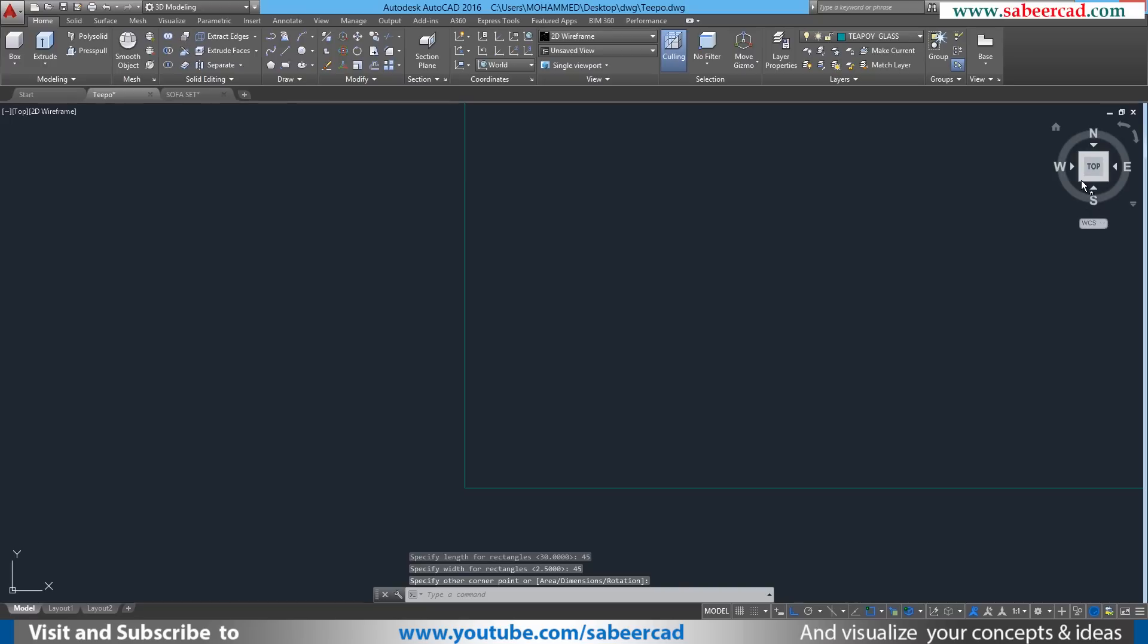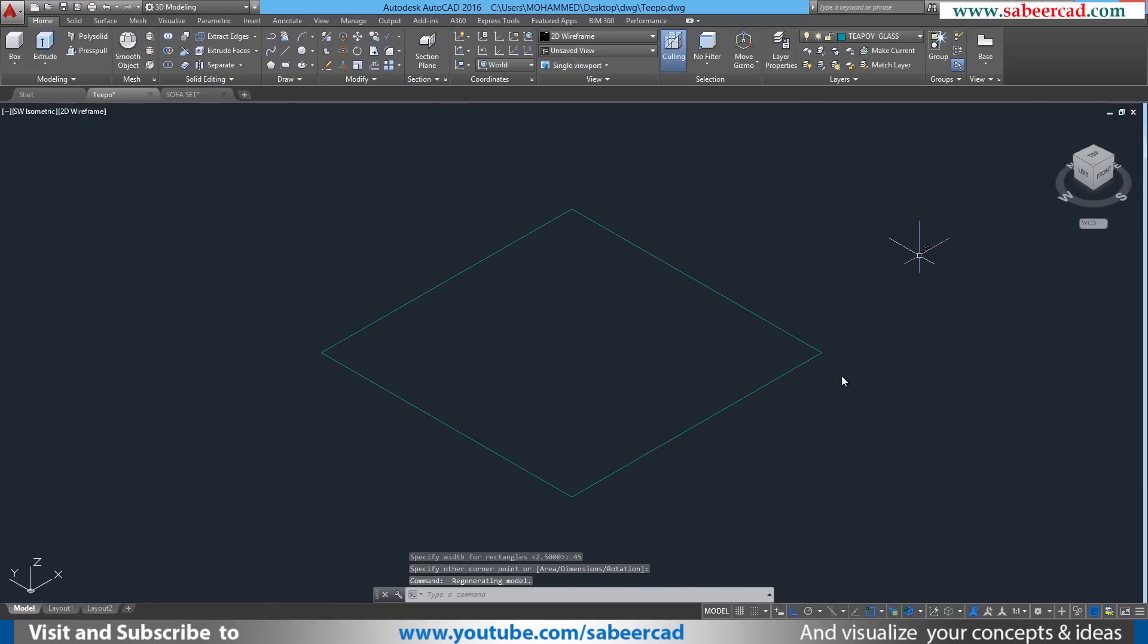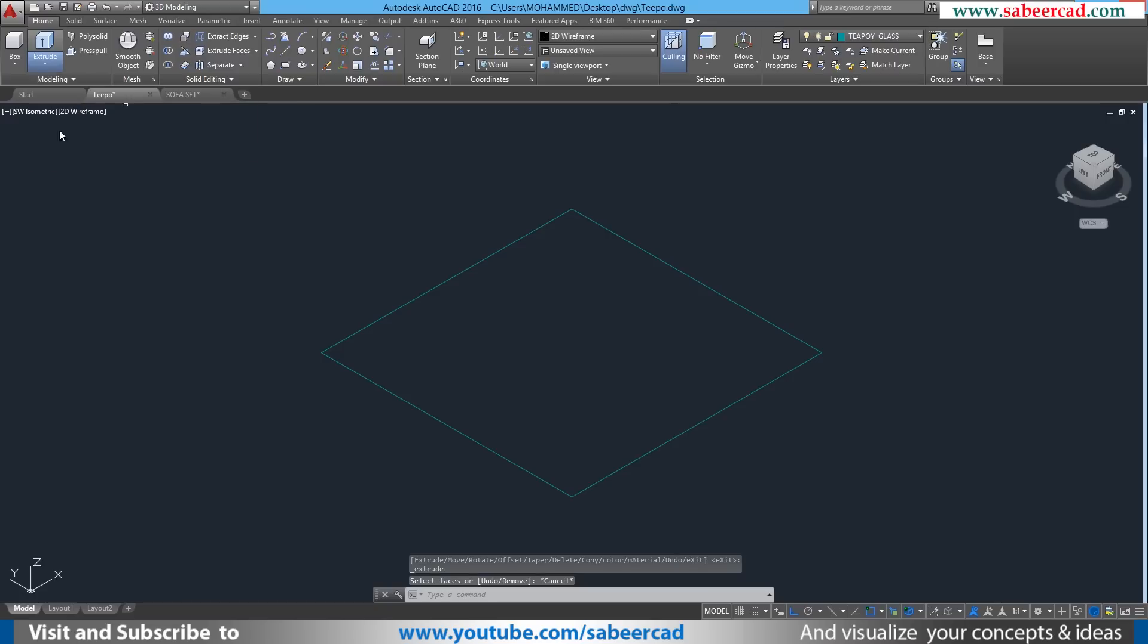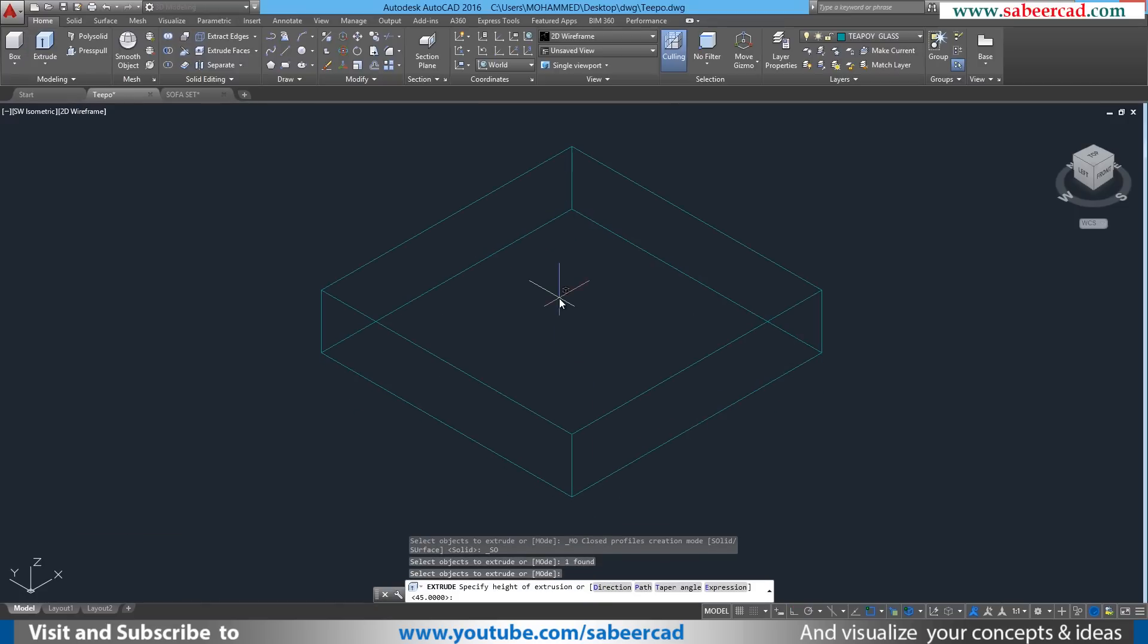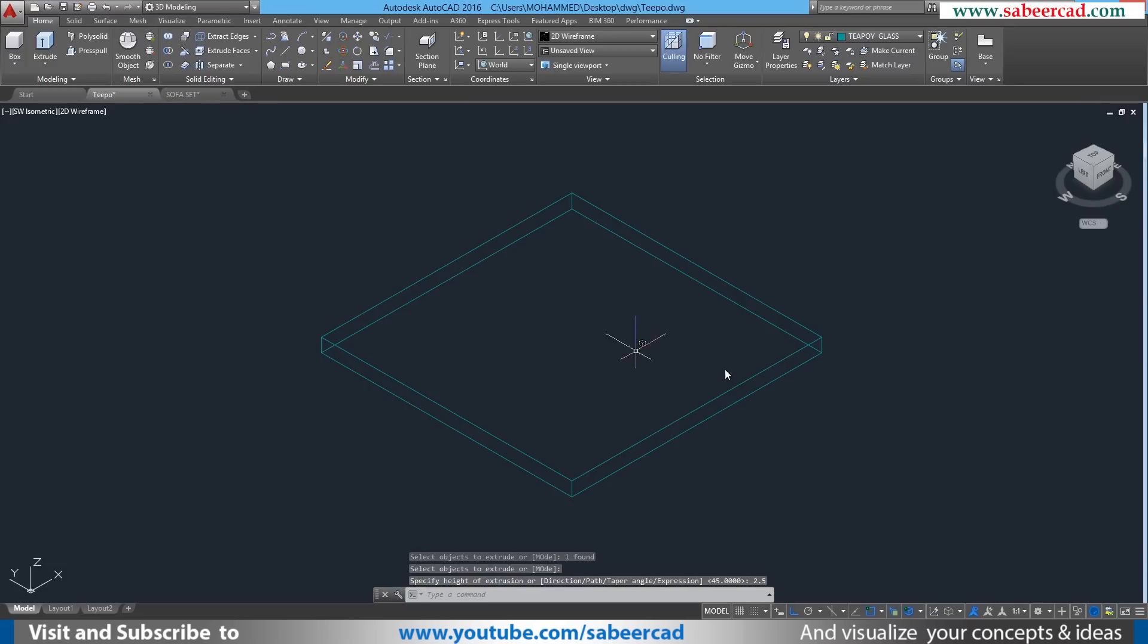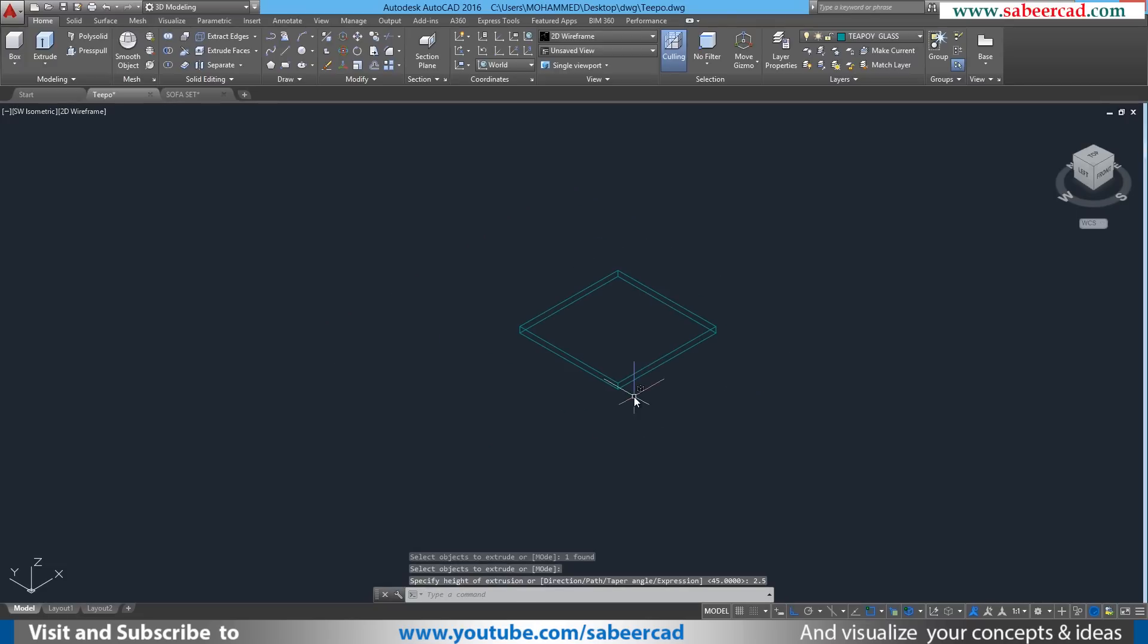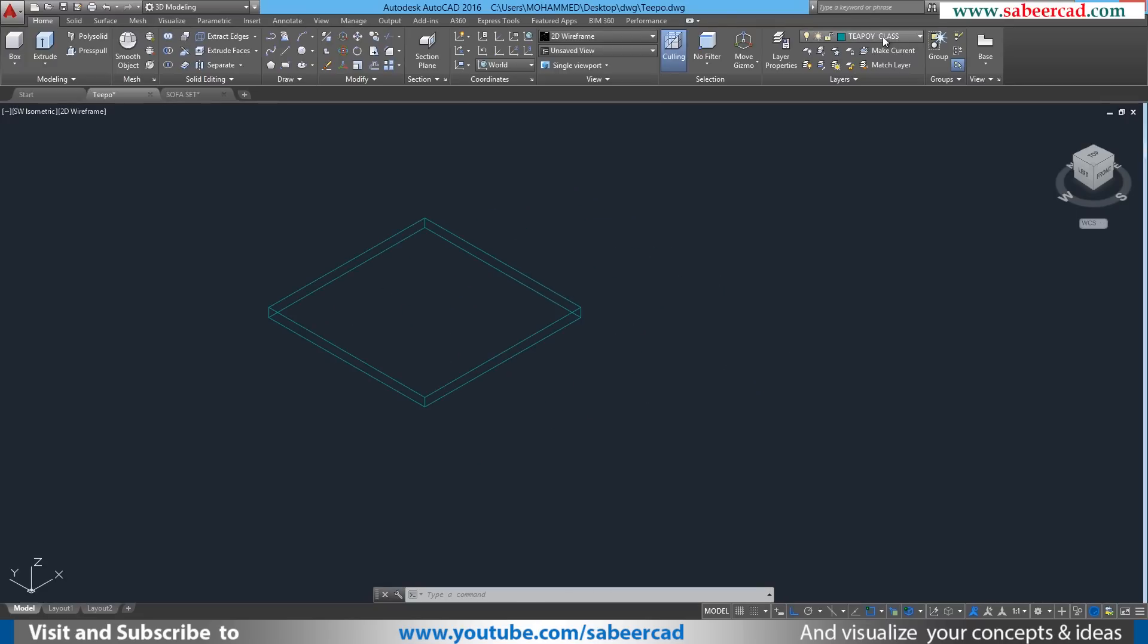Then I'll click to define the opposite corner point. Then I'll go to a southwest isometric by clicking at this hotspot of the view cube. Then I'll extrude this particular profile. I'll select extrude, then I'll give a height of extrusion of 2.5 centimeters or 1 inch. So the Teapoy top is created.